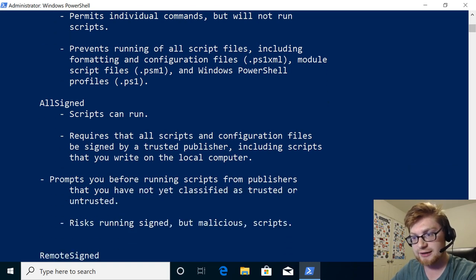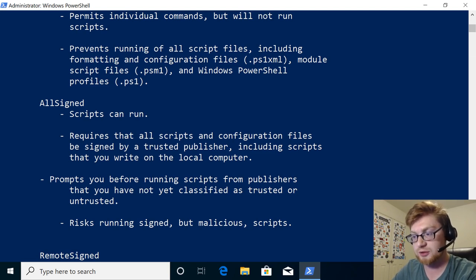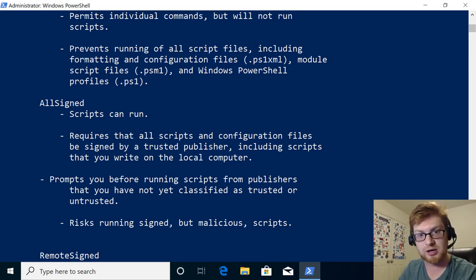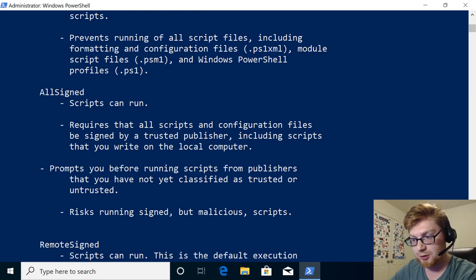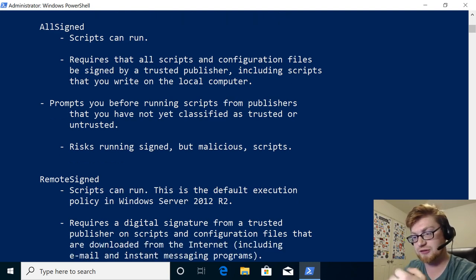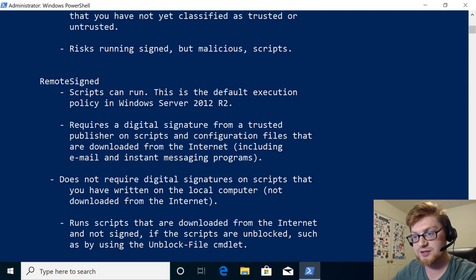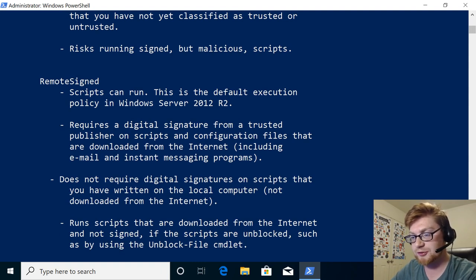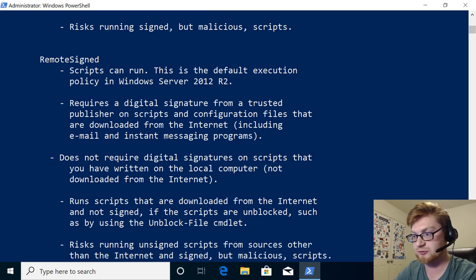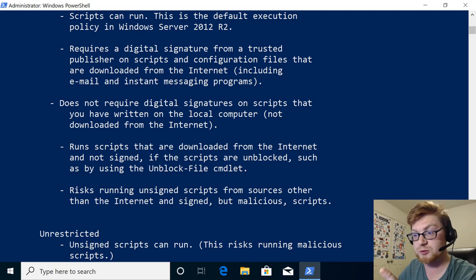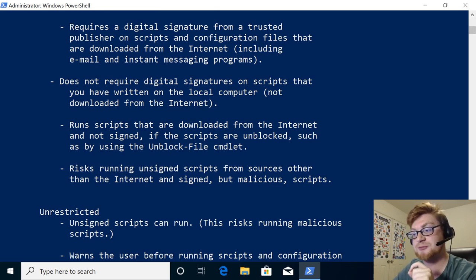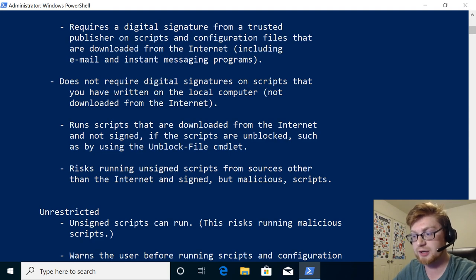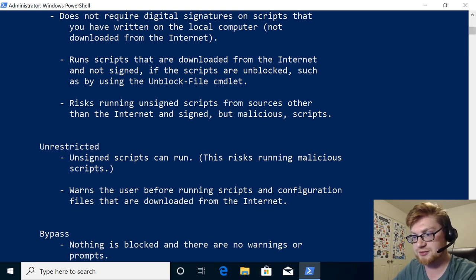All signed means scripts can run, but all the scripts must be signed by a trusted publisher, including scripts that you write on the local computer. So even if we were to develop some code, we would have to sign it with our digital key and known that we are a trusted individual. It will prompt you before running scripts from publishers that you have not yet classified as trusted or untrusted, and it risks running signed but malicious scripts. So even if it's signed, there's no way of knowing it's actually good or bad. Remote signed says scripts can run. This is default execution policy in Windows Server 2012. Requires a digital signature from trusted publishers, including ones that are downloaded from the internet, email, and some messaging. Does not require digital signatures on scripts that you have written on your local computer. Run scripts that are downloaded from the internet and are not signed if the scripts are unblocked, such as by using the unblock file command. Okay, that's good to know. There's a risk in running these scripts if you get them from the internet, because they could be evil.